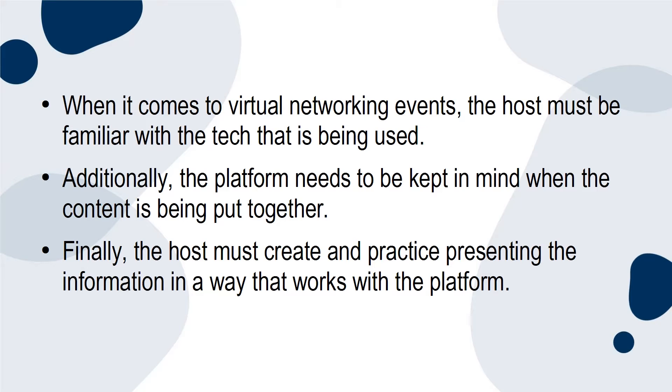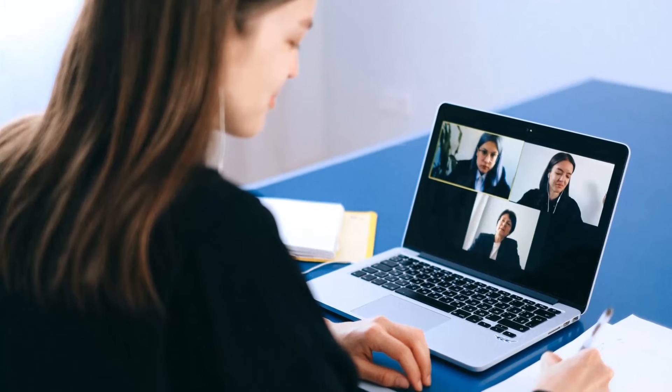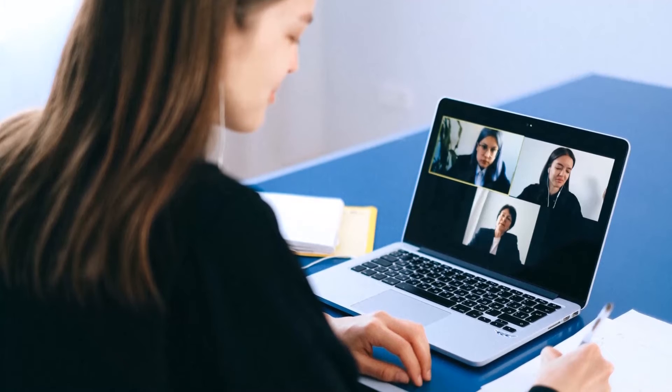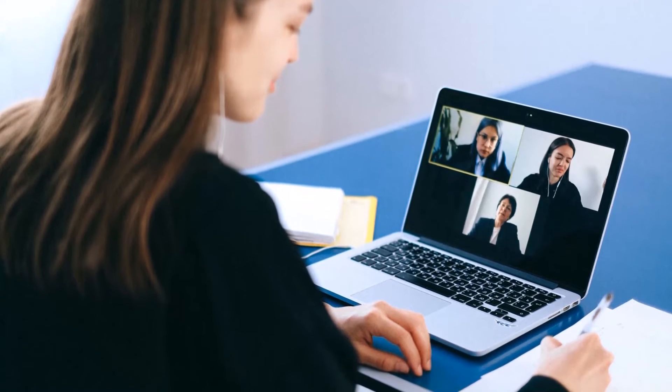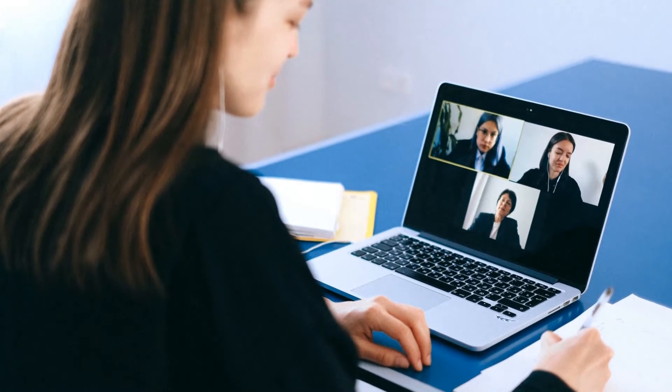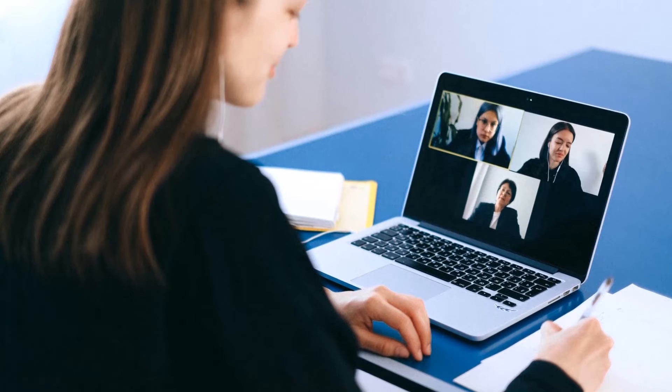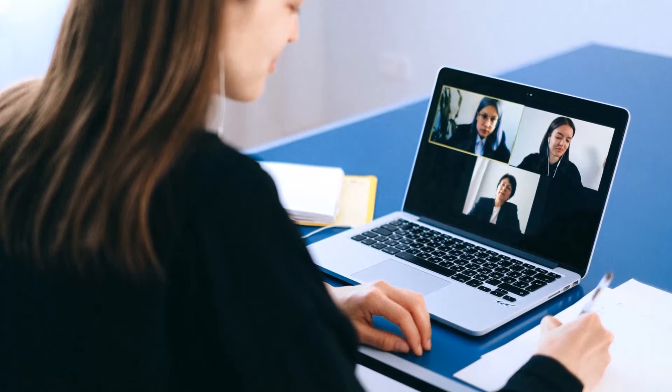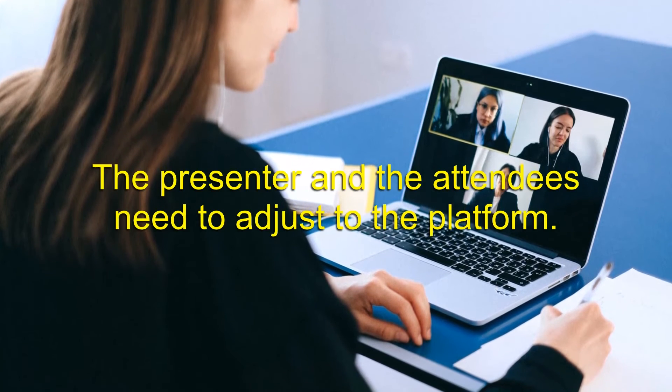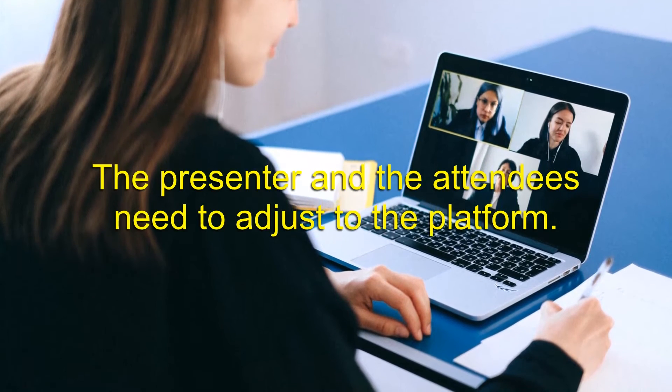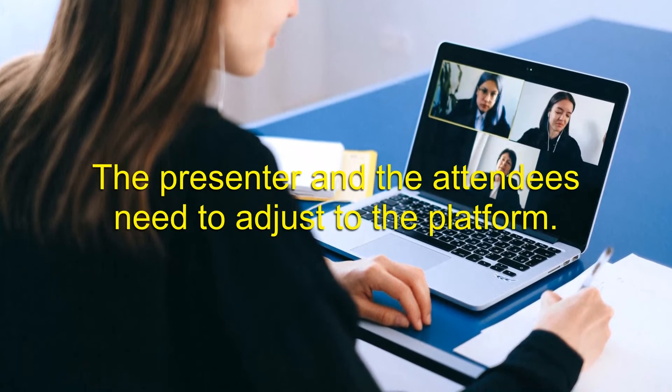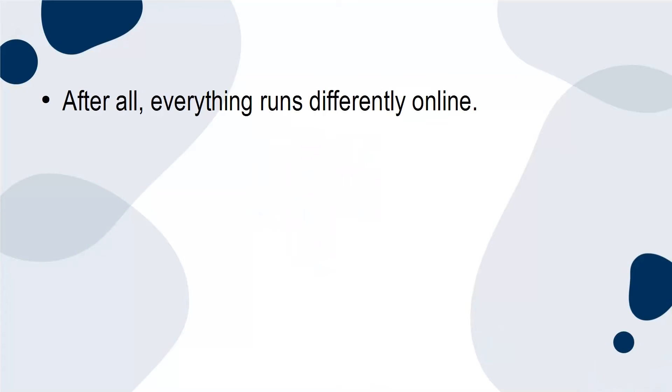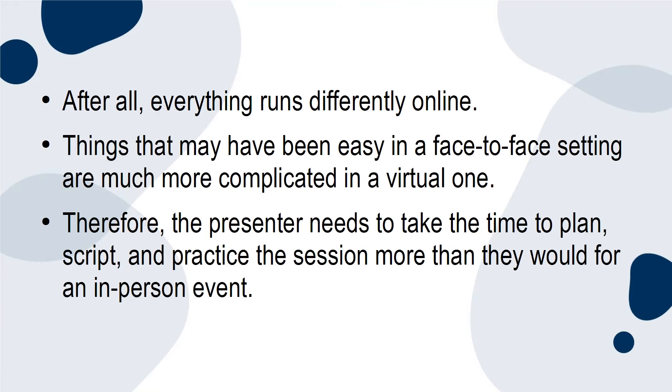One of the first things that a presenter needs to know is that they can't simply upload the information from an in-person event and expect it to work in a virtual setting. The presenter and the attendees need to adjust to the platform. After all, everything runs differently online. Things that may have been easy in a face-to-face setting are much more complicated in a virtual one. Therefore, the presenter needs to take time to plan, script, and practice the session more than they would for an in-person event.